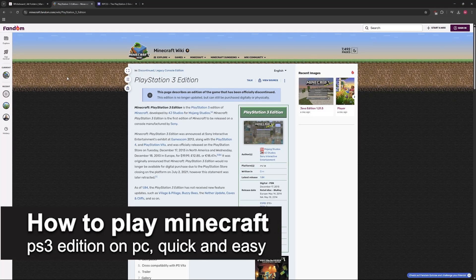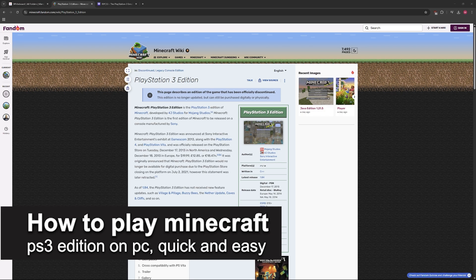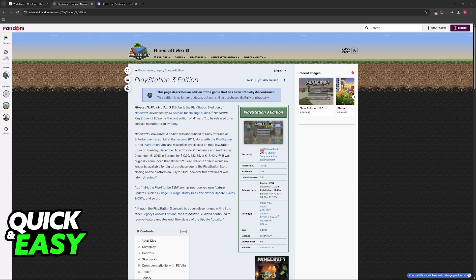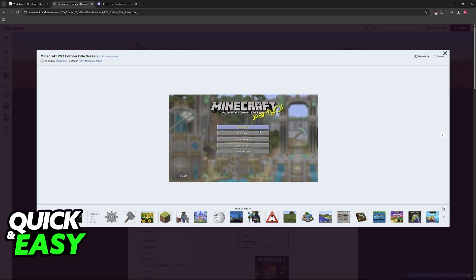In this video, I'm going to talk about how to play Minecraft PlayStation 3 Edition on PC. It's a very easy process, so make sure to follow along. Specifically, I'll discuss which options you have to play the PlayStation 3 version of Minecraft on a PC.